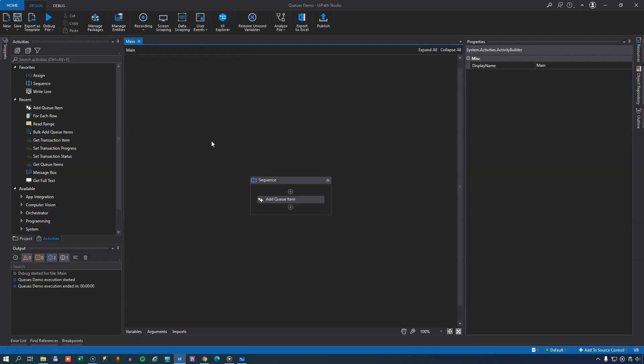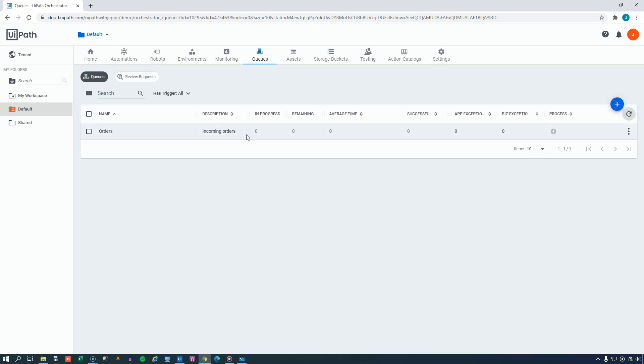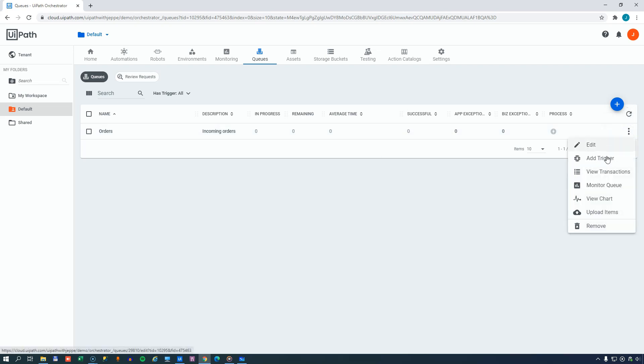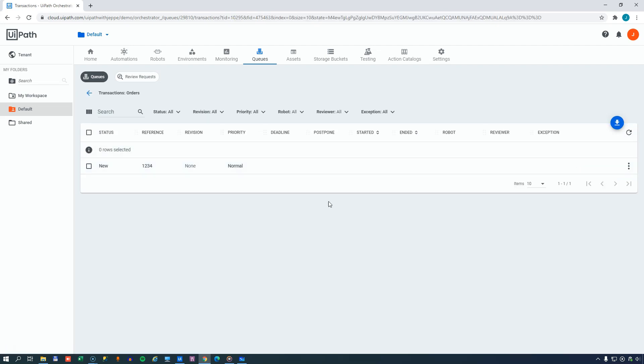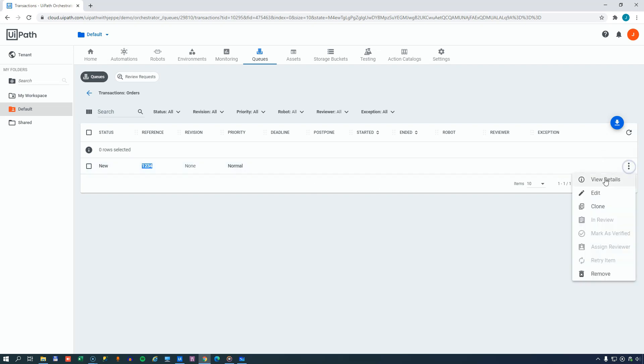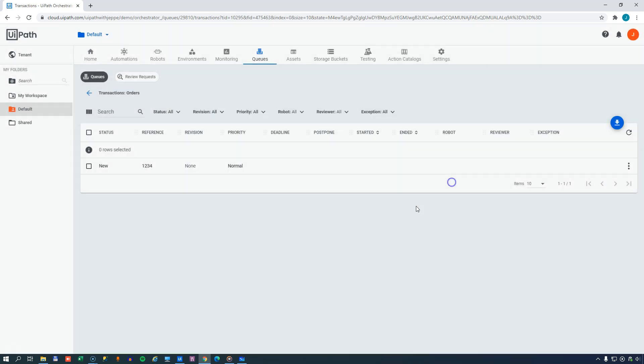And if we now go back into Orchestrator and hit refresh, we can see that these fields aren't updated. And for some reason, it takes a while for the queue to actually find out that things have been added to it. But if we go here to the view transaction option, we can see that there is actually a new item in here with the reference of 1, 2, 3, 4. And if we view the details for that item, we can see that it's an order for six beers that each cost one money.